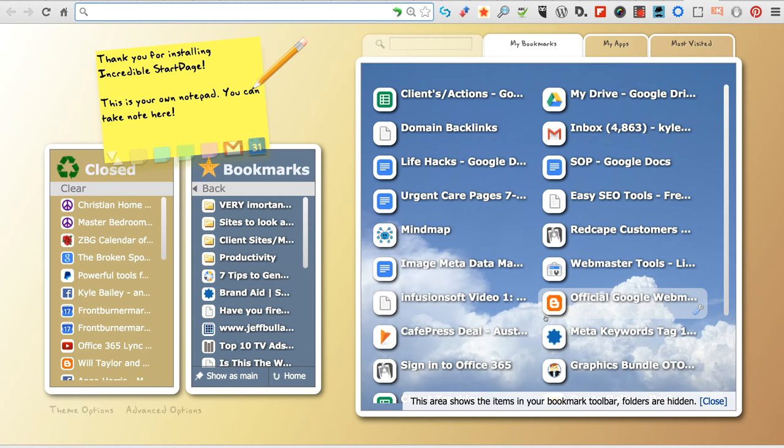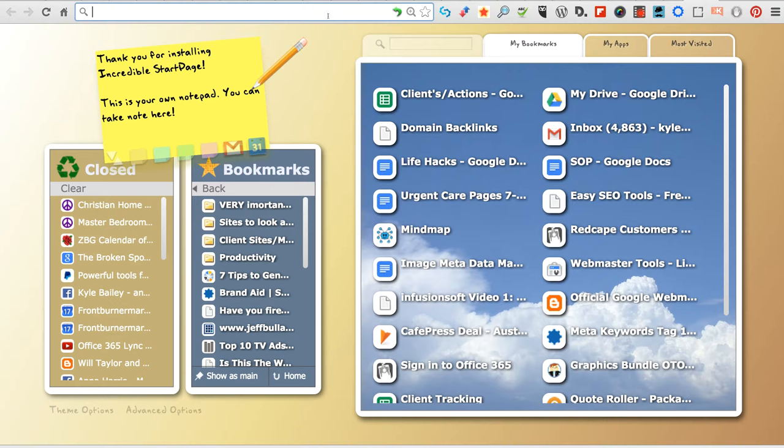Alright folks, good morning, afternoon, or evening, wherever you are in the wild wide world of sports. That's a nice little old reference for those of you probably over 40 - that's an old ABC Sports reference.